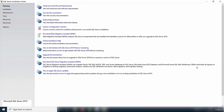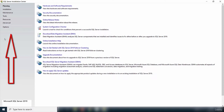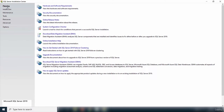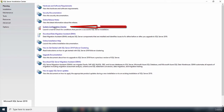This is the initial screen when you try to install SQL Server. On the left it shows different steps the installation will take. The first step is planning, where you check you have the right hardware and software. There is an important tool called System Configuration Checker — if you run this tool, it will check whether your system is ready to install SQL Server 2019.